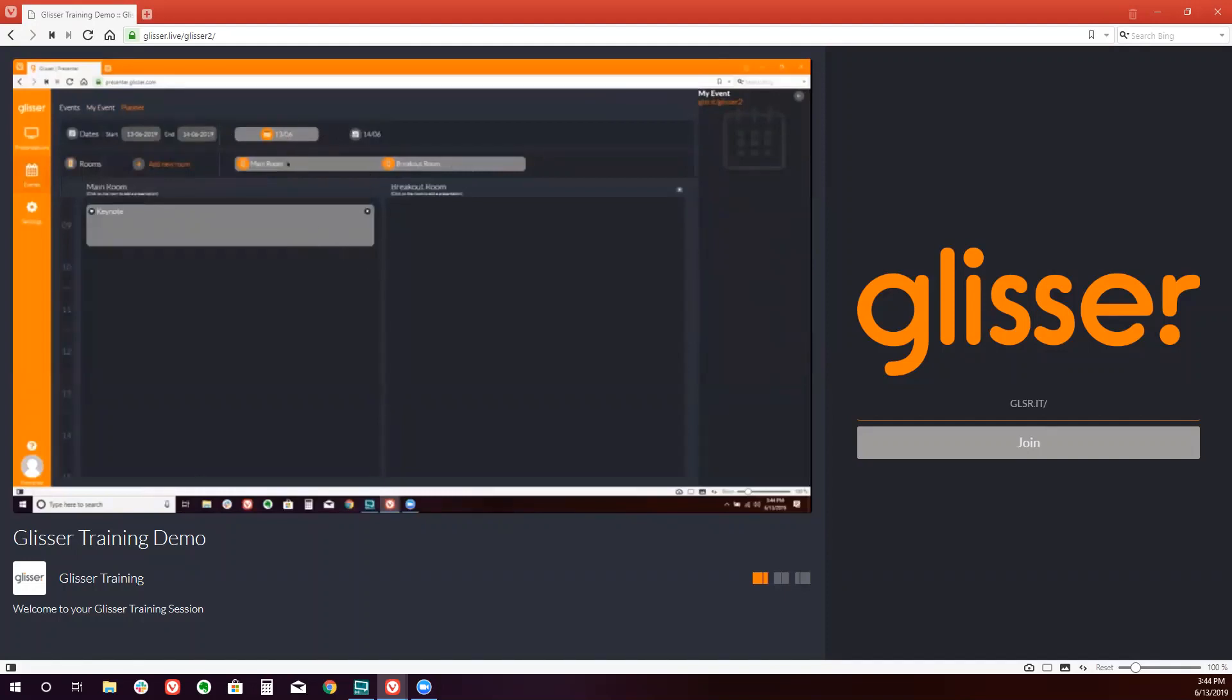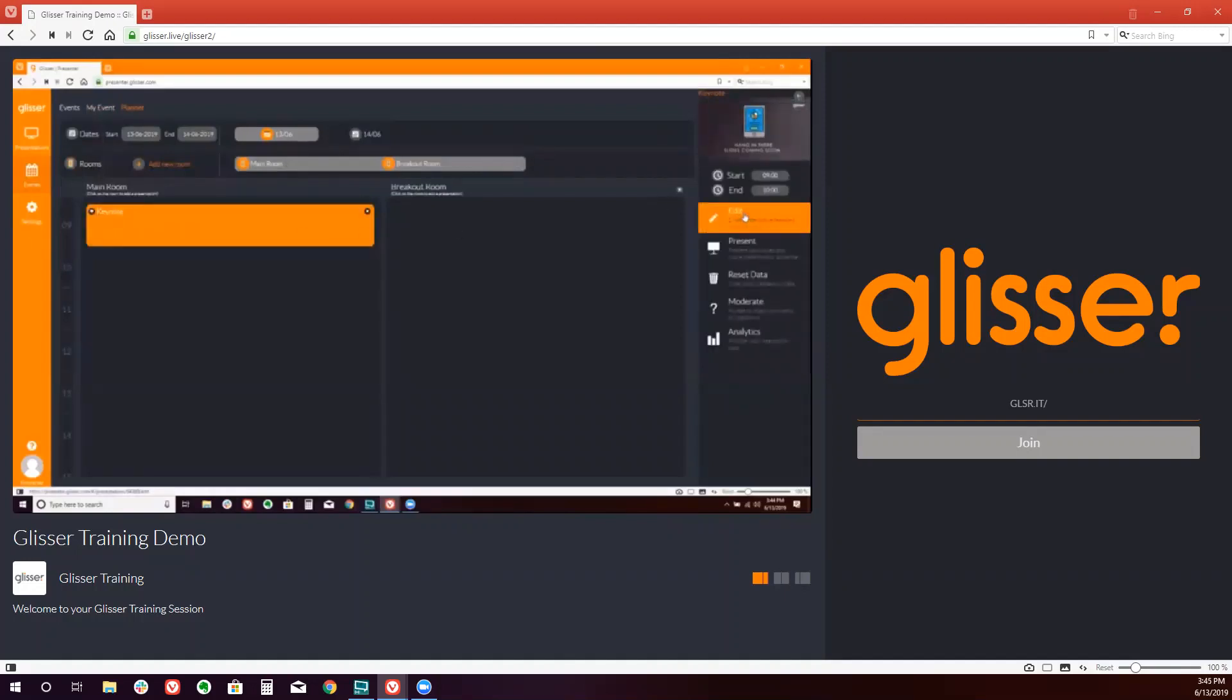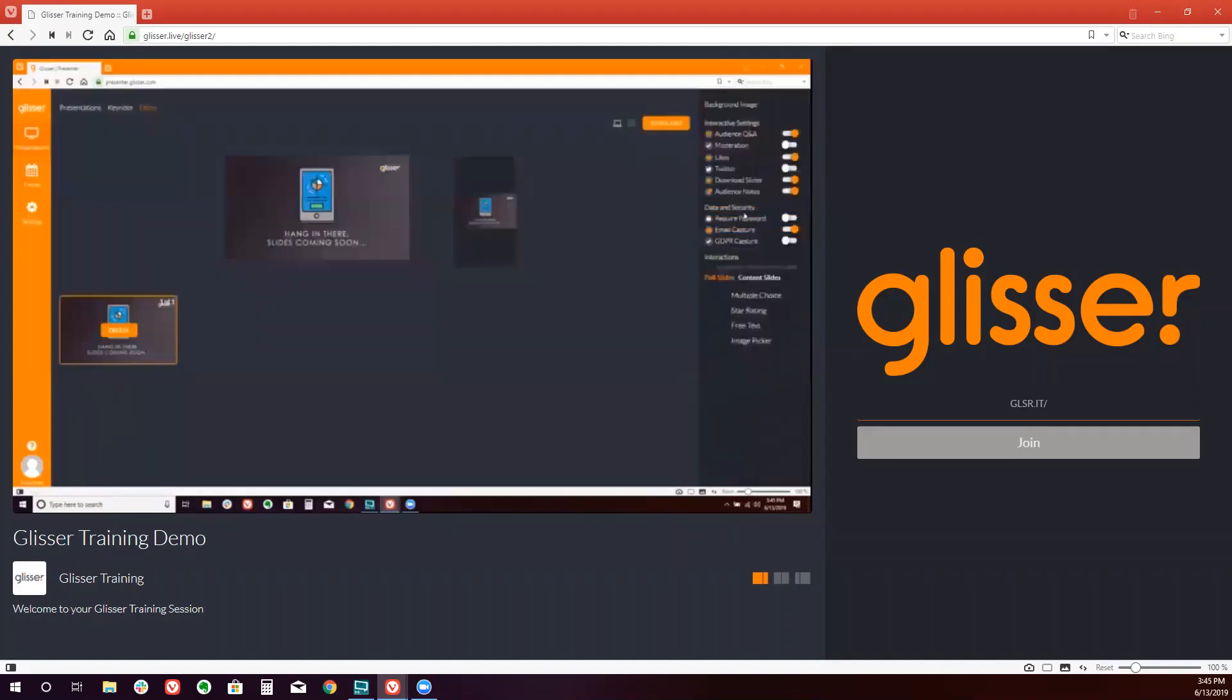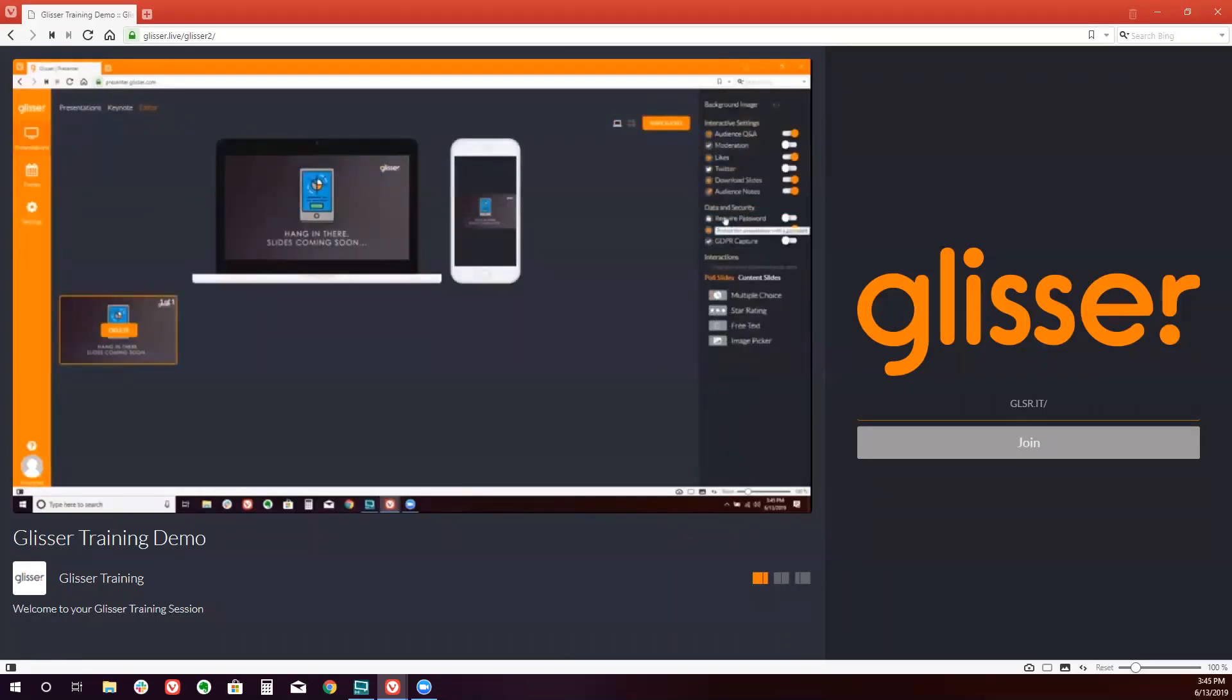From here, you can go to edit on the right hand side and make any of the necessary adjustments. So that's how you create an event in Glisser and edit any of the sessions that you have associated with that event.